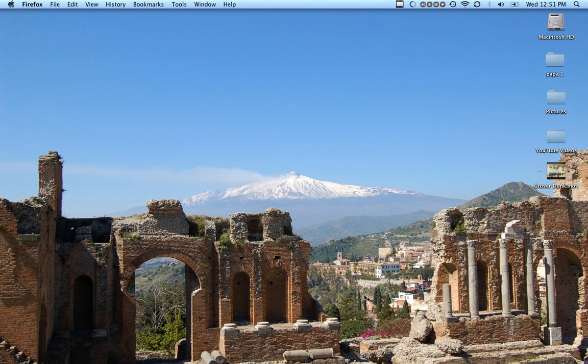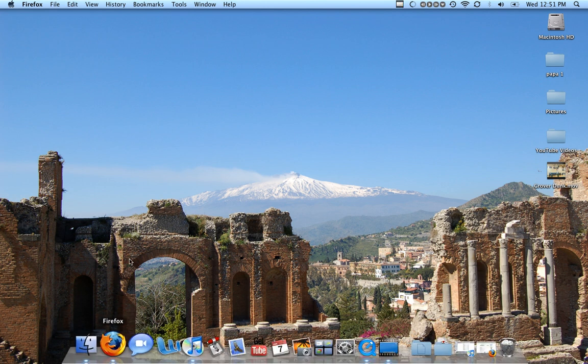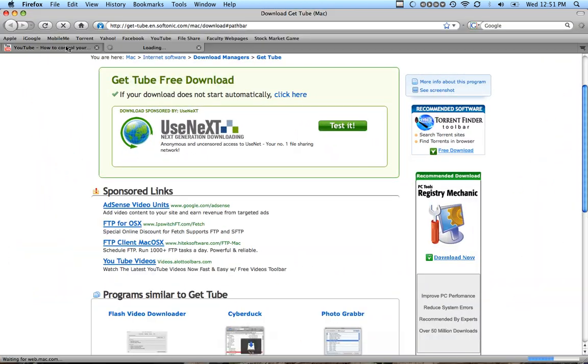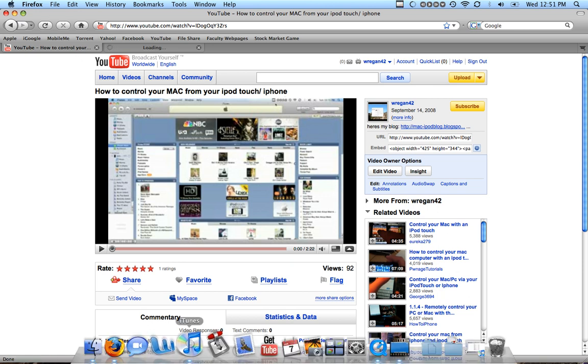Then to download the video once you have it, you want to go back to your internet browser and go to the page the YouTube video's on that you want. Here's a video that I want to download, it's called How to Control Your Mac from Your iPod Touch/iPhone. So you open this window up.